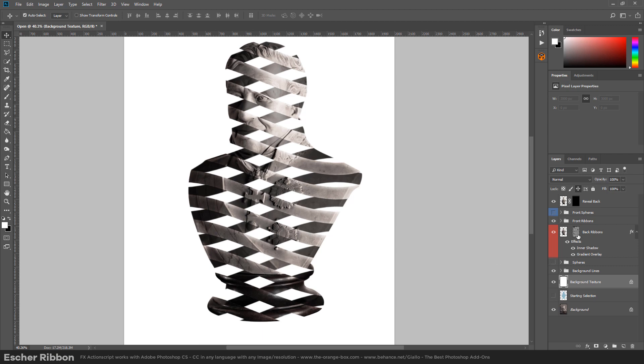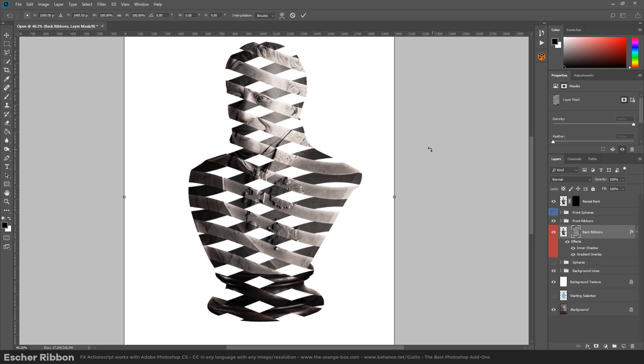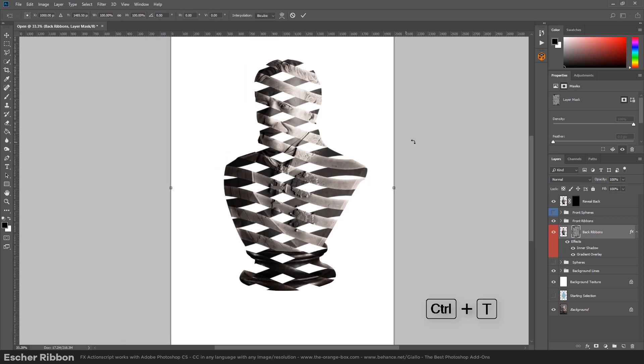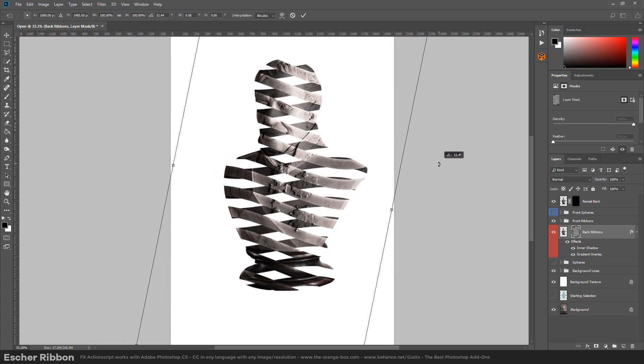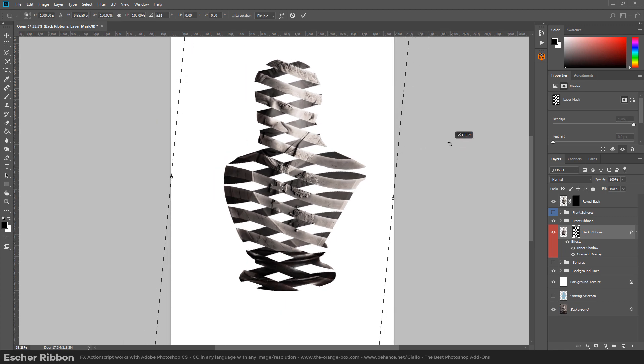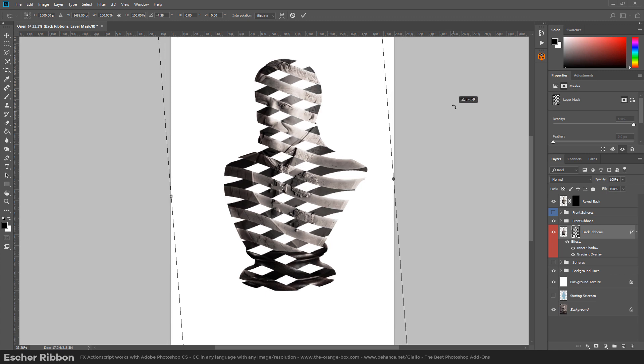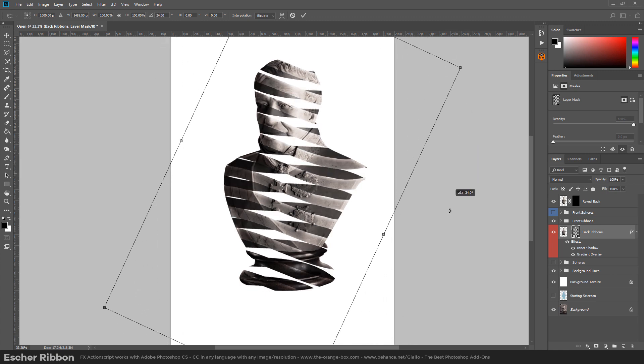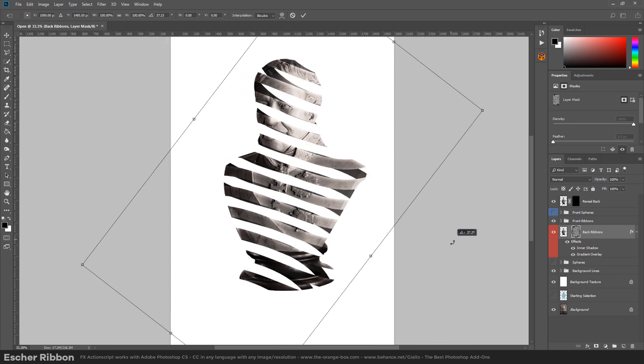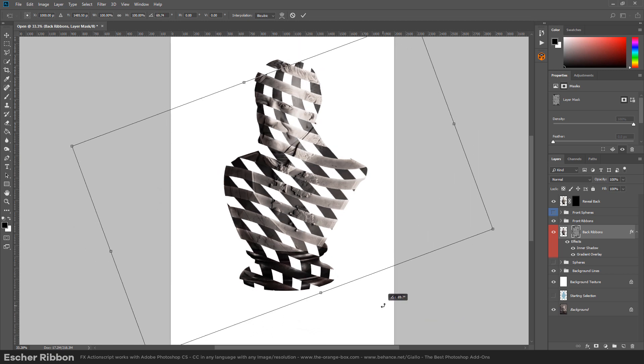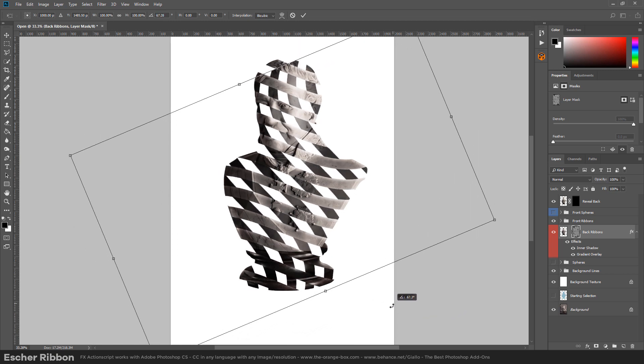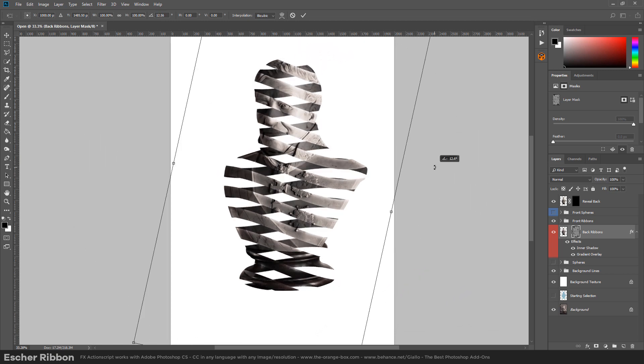If we go in the back ribbons layer in the layer mask, as you can see it's already unlinked. We go here, we click, we can hit ctrl T or command T and transform the stripes or the back ribbons so we can match our photo. We can create different effects, we can create for example, we can place the lines vertically.